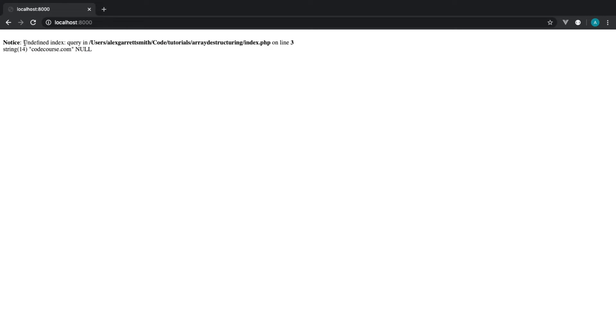You can see pretty much like what happens when we try and destructure something in the same way as we destructure a numerical array with an associative array. We get an undefined index query.